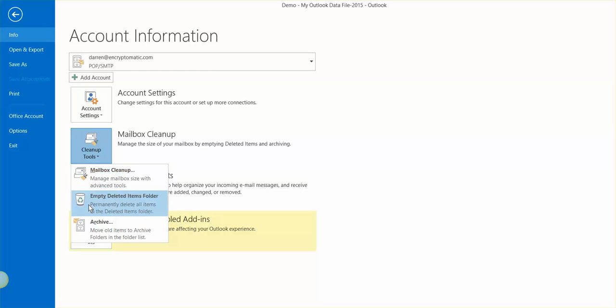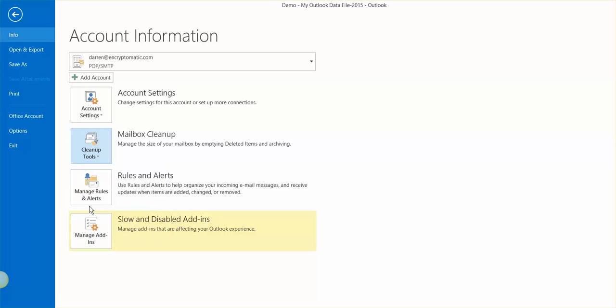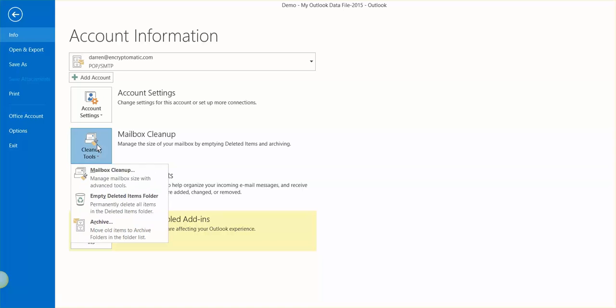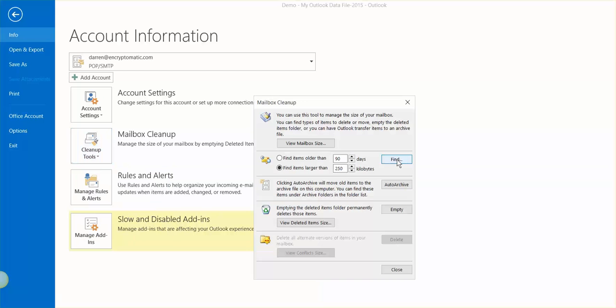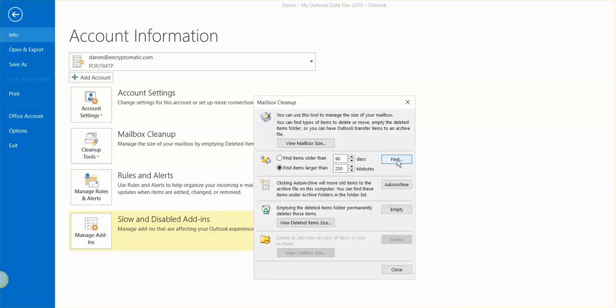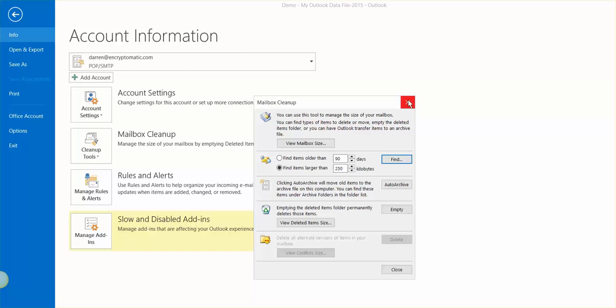You can also do Mailbox Cleanup if you'd like. And I've already run that, so it's not going to run it for me again. It doesn't need to, but if you haven't, what will happen is it'll just walk you through the process. It'll empty out all of your deleted items. And that's a good thing, because it just means we can make your PST files that much smaller.